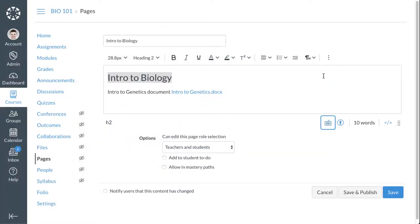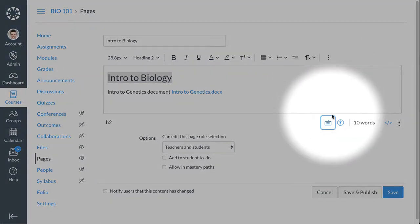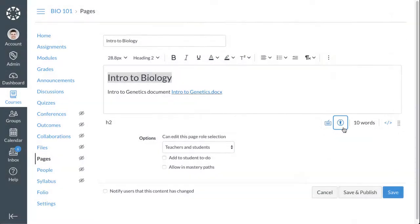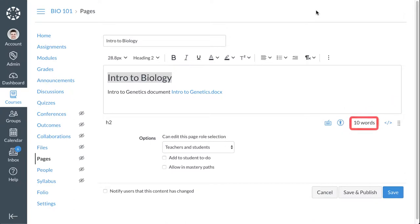To verify the accessibility of content entered in the new RCE, click the Accessibility icon. The new RCE also displays the total word count.